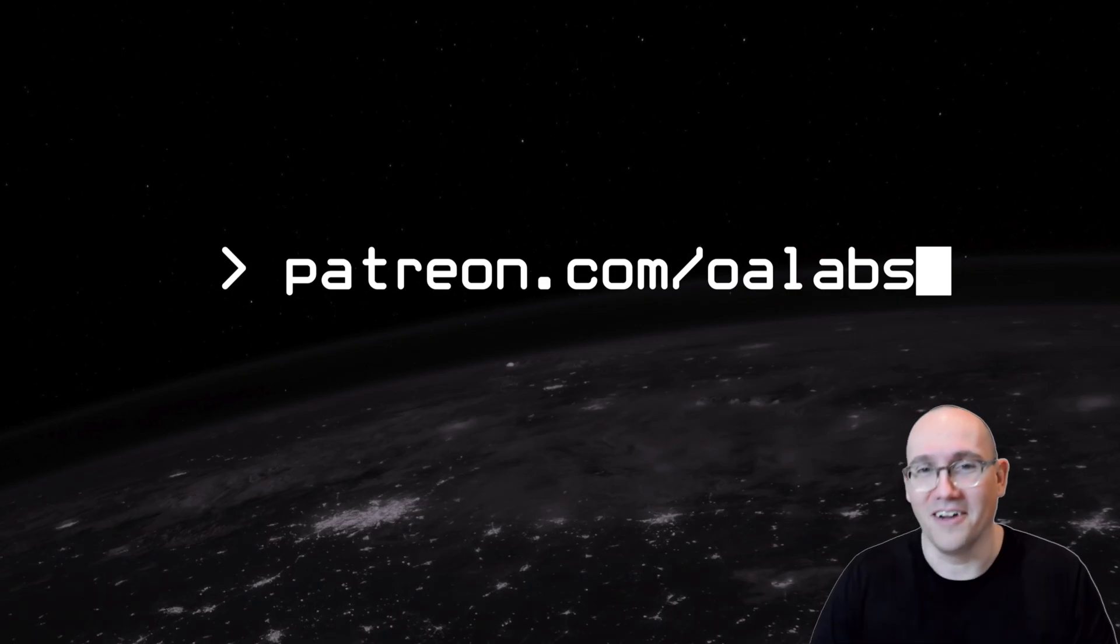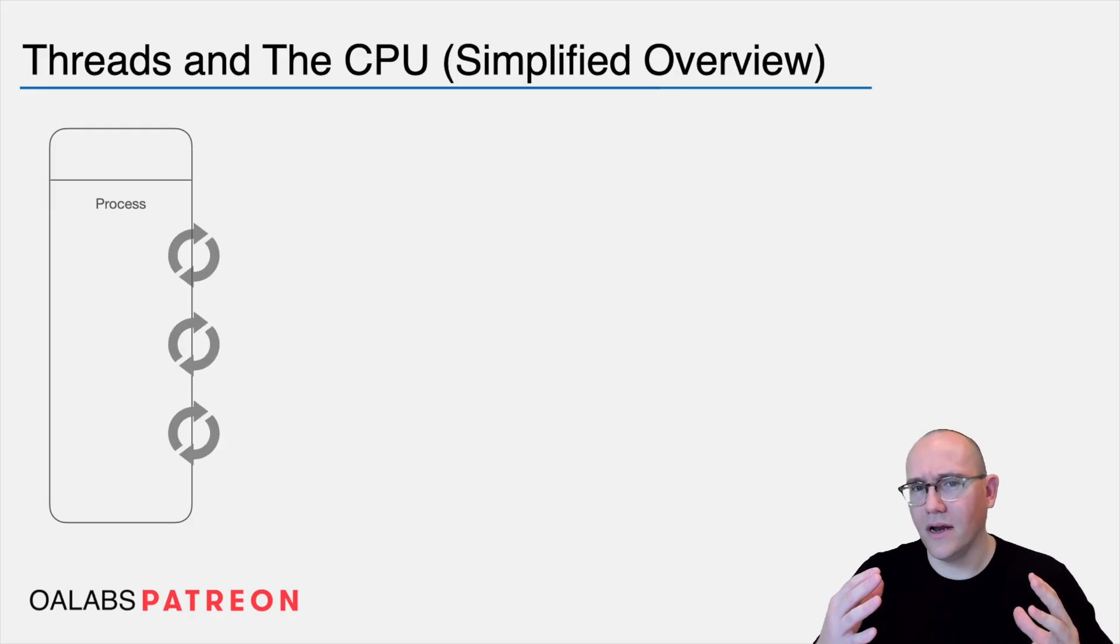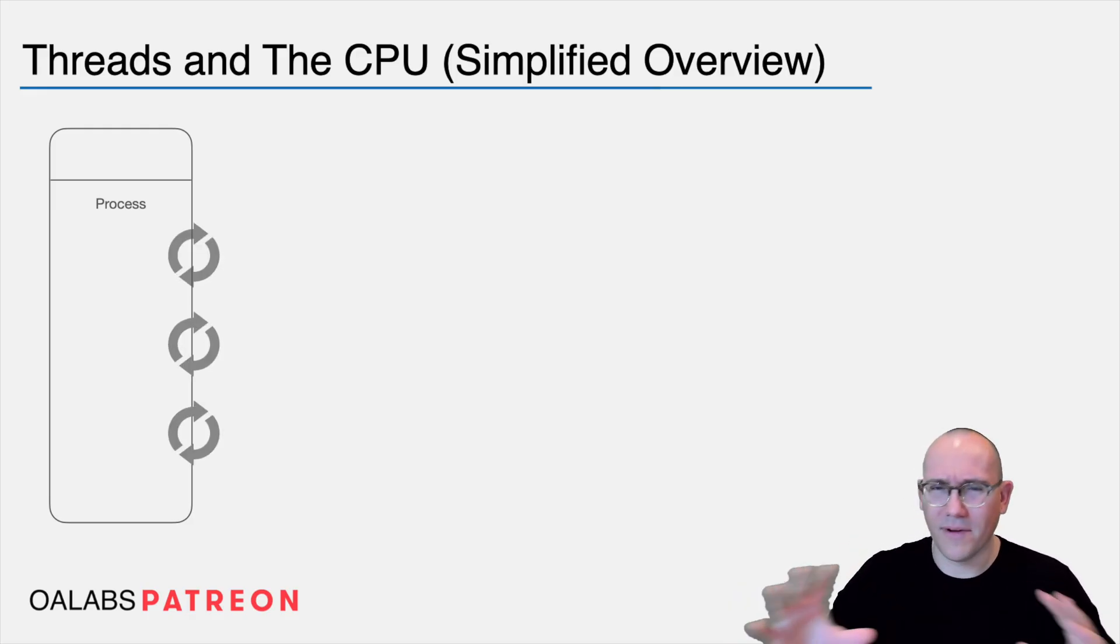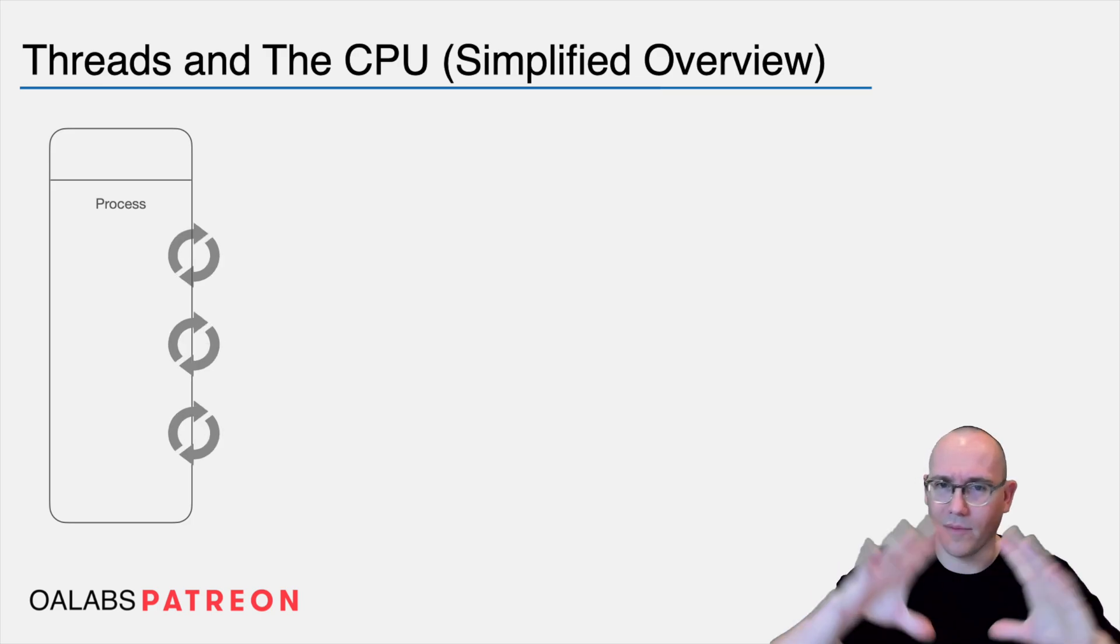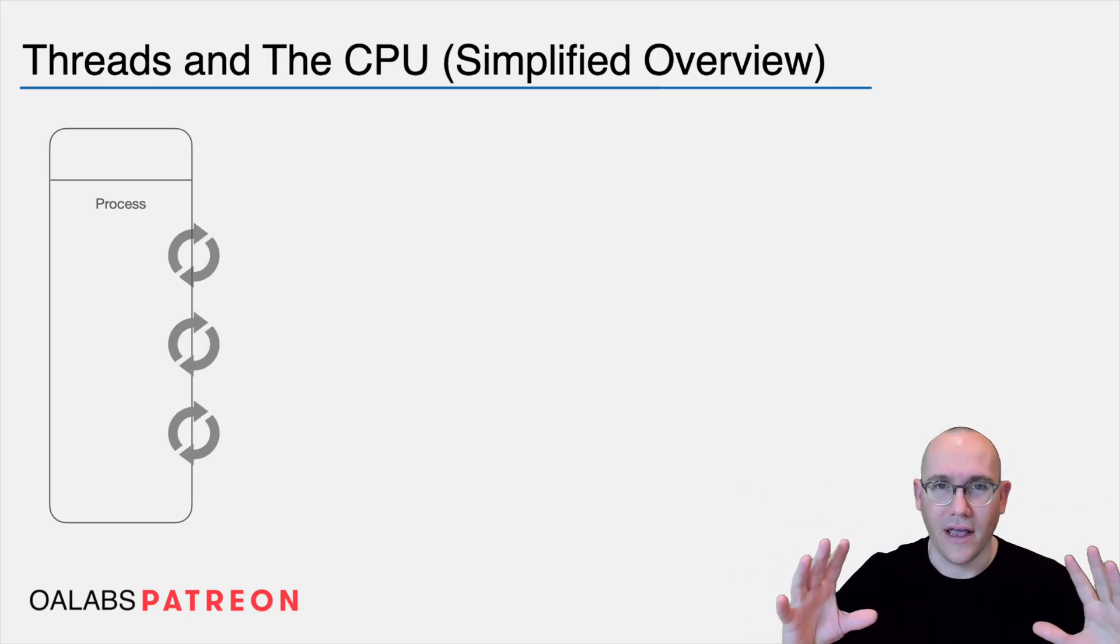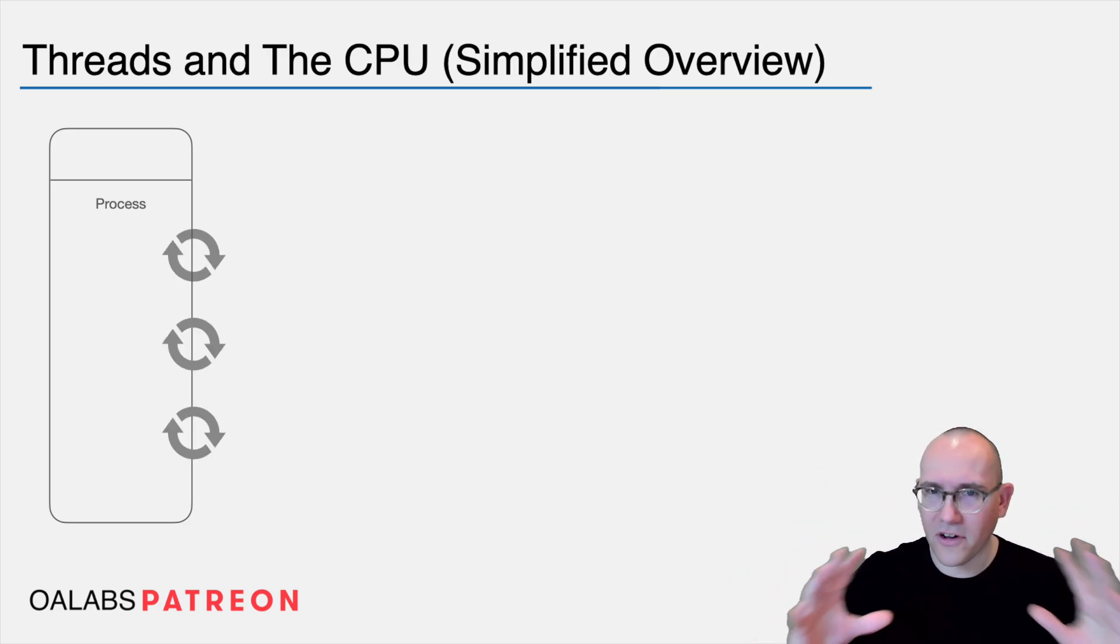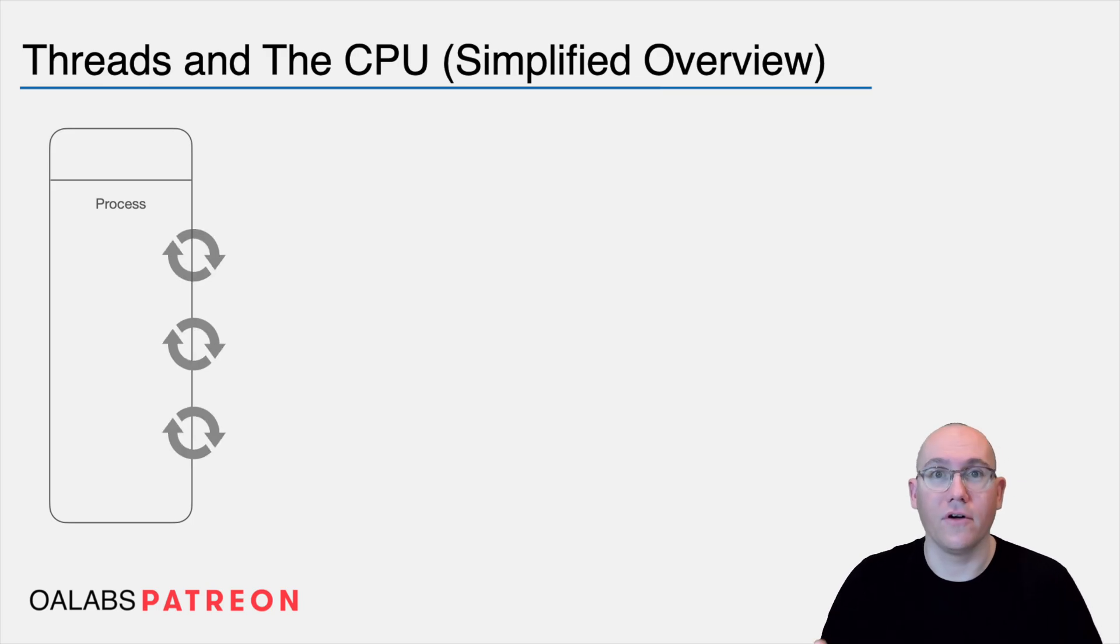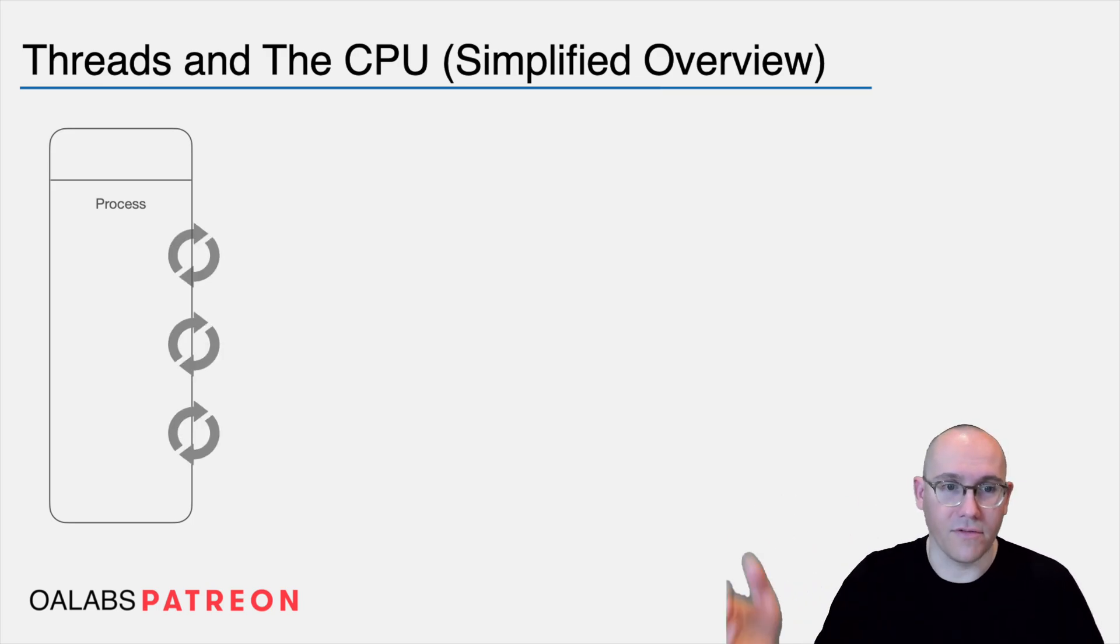Without further ado, let's get on with it. Now let's pull back for a minute and talk about how threads actually work from a higher level picture and what's actually going on in your computer when a process is starting threads.